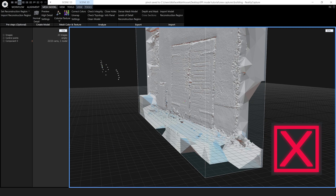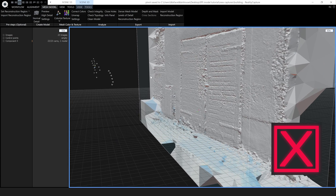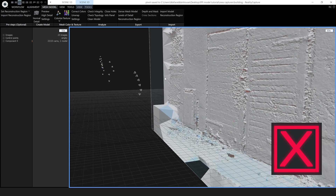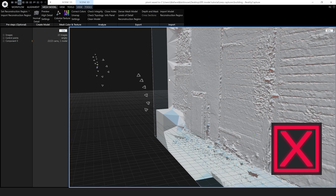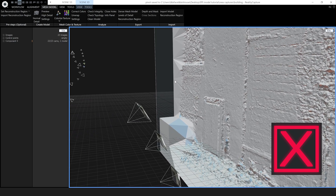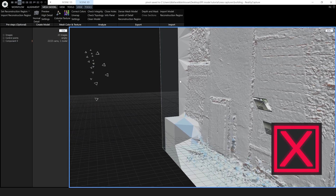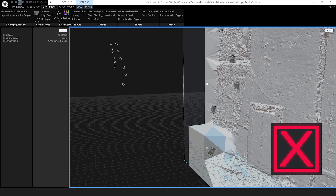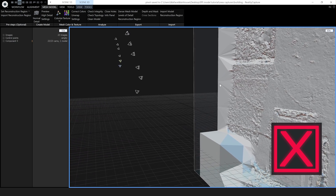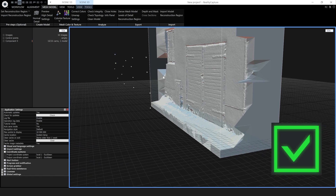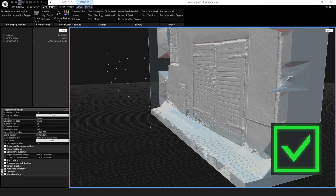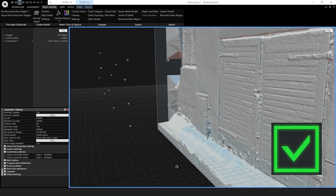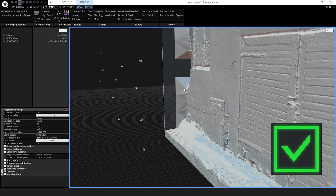It's also important to remember not to pivot from the same position. RealityCapture needs to gather 3D information — if you take two photos from the same position you're not giving the software any extra 3D information, it's the same as having one big photo taken from that position. Try to remember that if you were a cyclops you wouldn't have 3D vision. People often pivot when capturing trees and buildings, but even in that situation it's always good to move a bit.